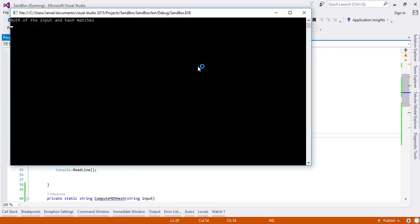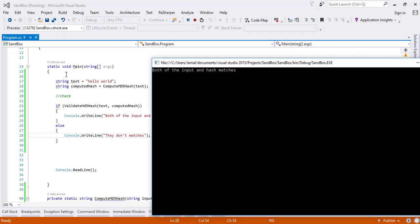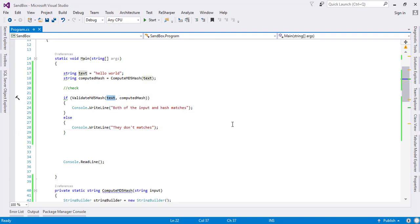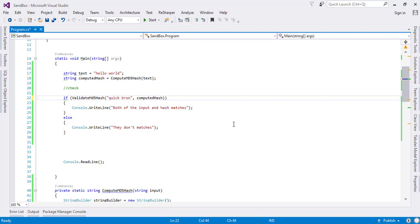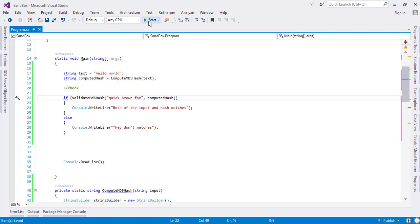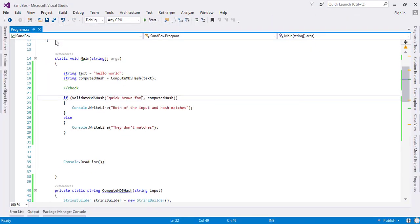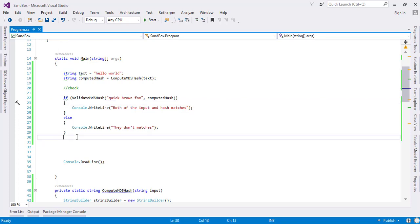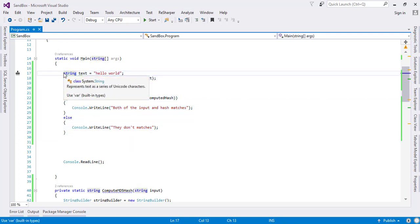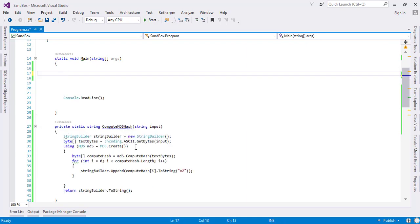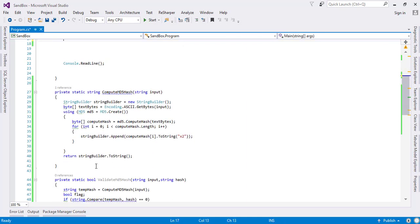Let's show this. As you can see, both of the hashes match, so we have got both of the input and the hash matches. Let's say our text comes out to be different, like say we're comparing with quick brown fox. So the hash was of the hello world but we are comparing with quick brown fox, so what will happen here is they do not match. This is how we can use the MD5 hashing algorithm.